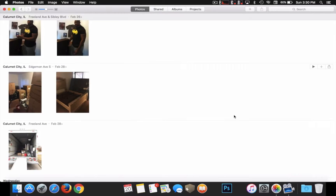First off, you want to start by opening up your photos. At times when you're trying to search for different photos inside the application itself, it can be complicated and difficult when you have, like, over 4,000 or 5,000 photos and you're trying to search for certain photos. So I'm going to show you a much easier way of how you can search for specific photos that you're looking for inside your computer.